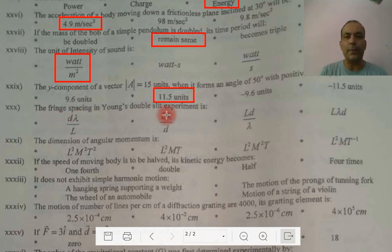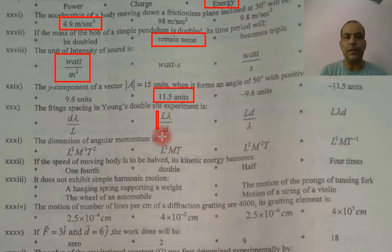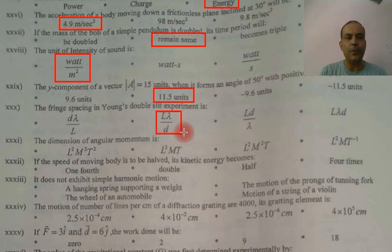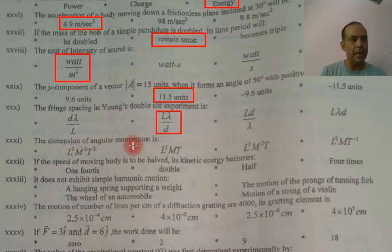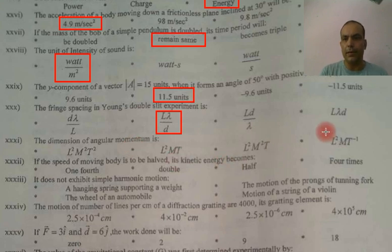Fringes spacing formula is λL/D. Dimension of angular momentum — the angular momentum dimension is L² M T to the power minus 1.